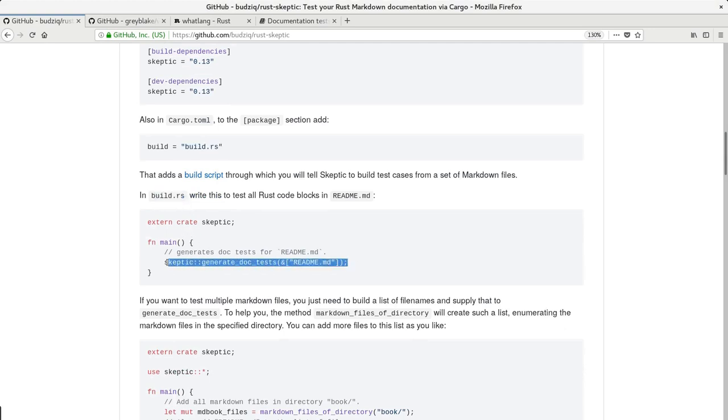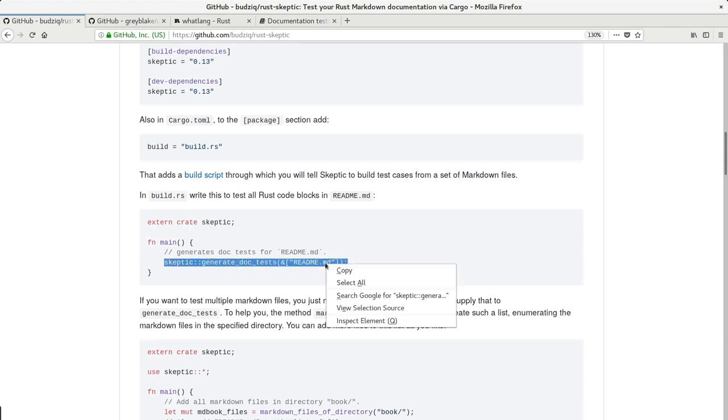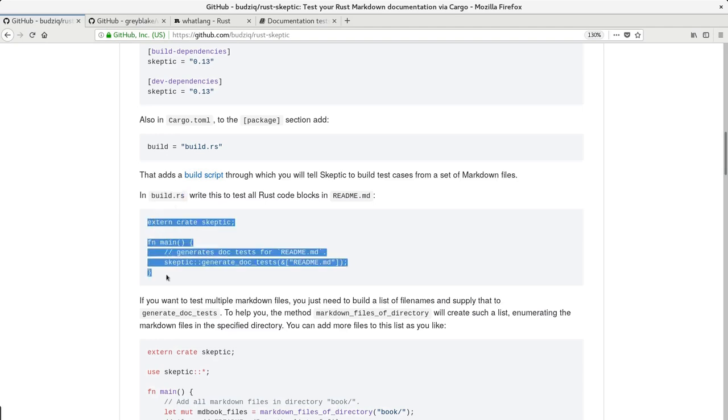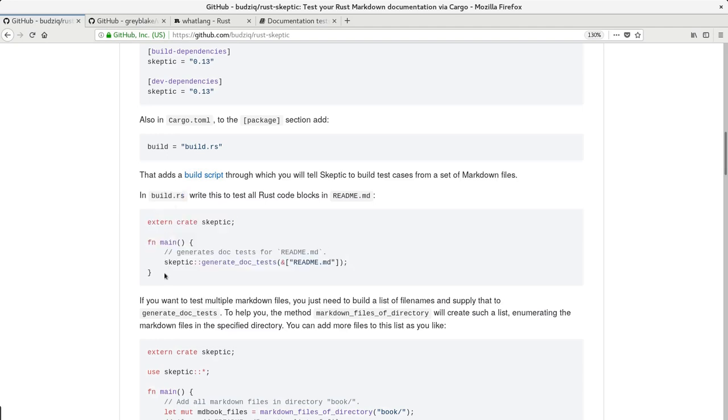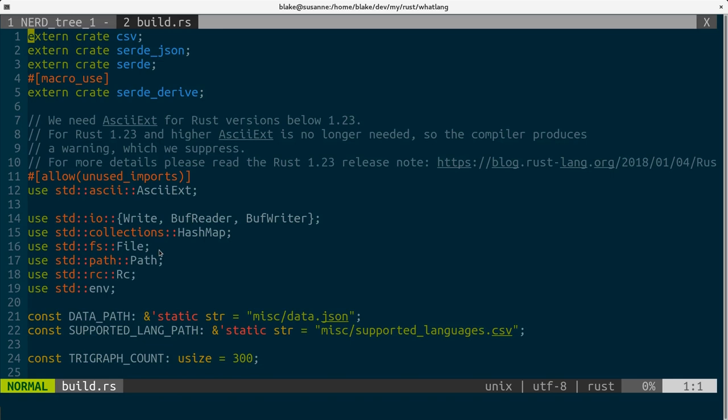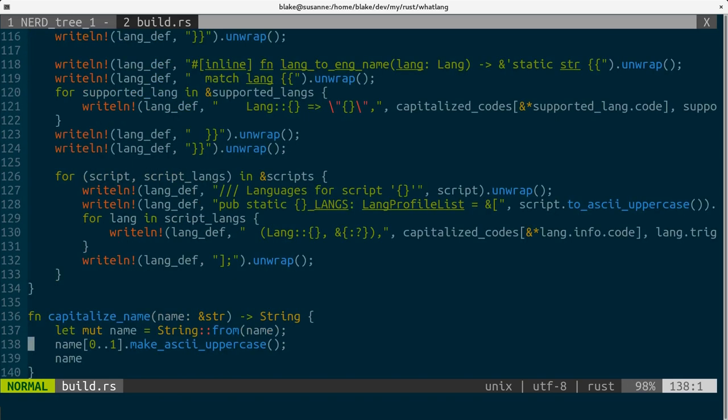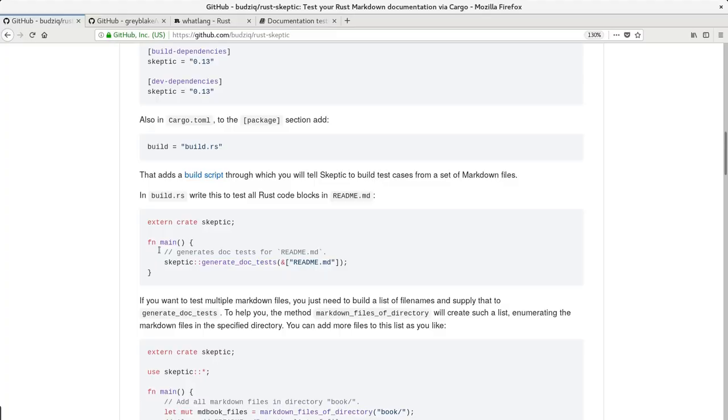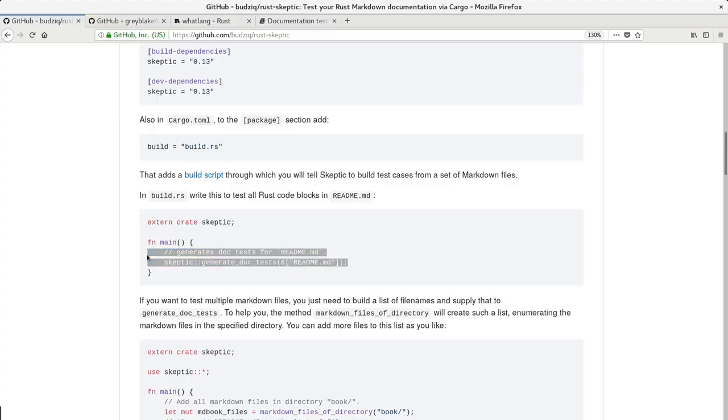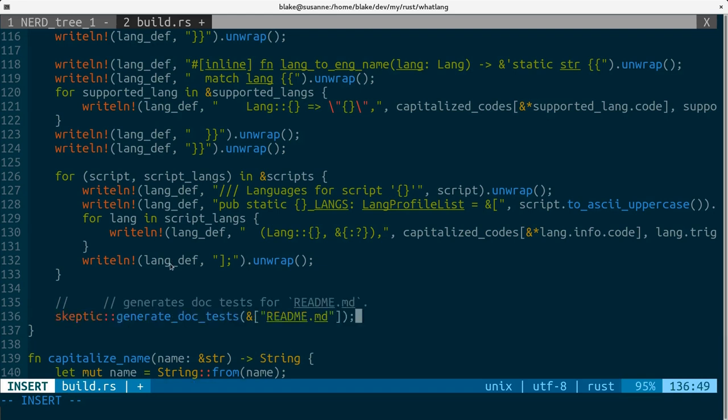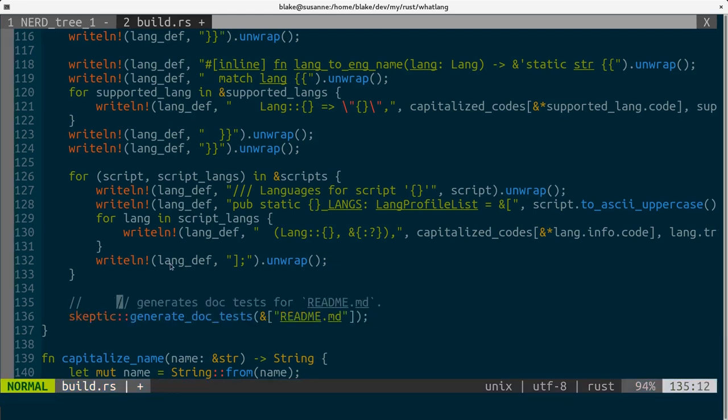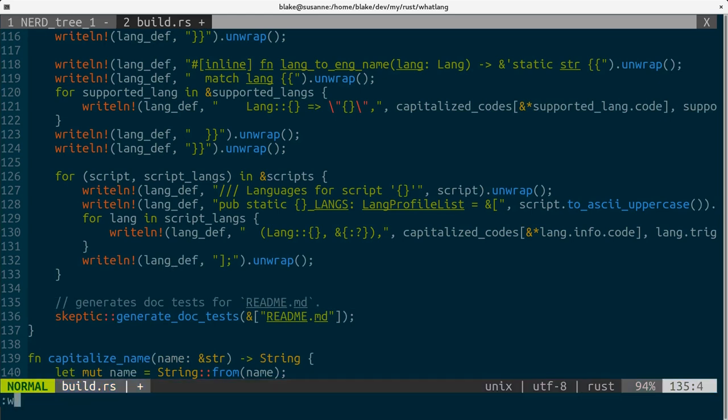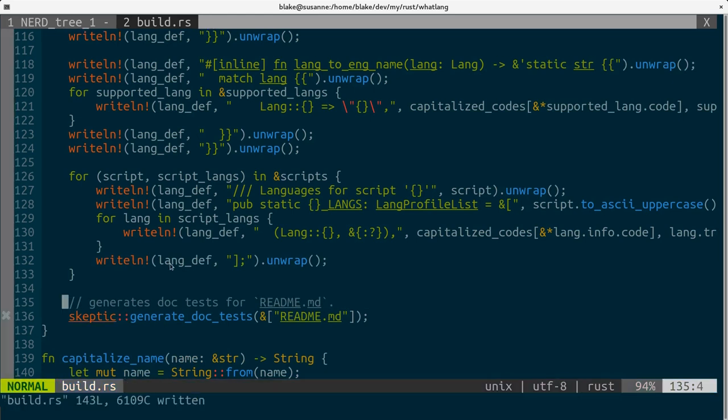Then next step is to modify build.rs script. All we need to do is just to add this line. I do have some stuff already here and it's quite a lot. Probably I have to refactor this actually. But what I do is just add this to the end of the main function.